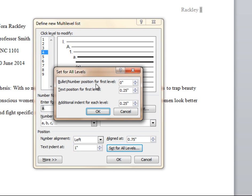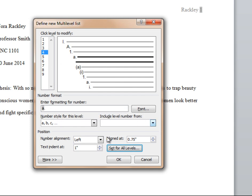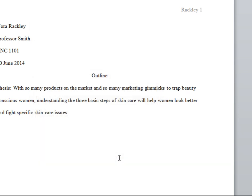The bullet number position should be 0, the text position and the additional indent for each level should be 0.25. Press ok and then press ok again.